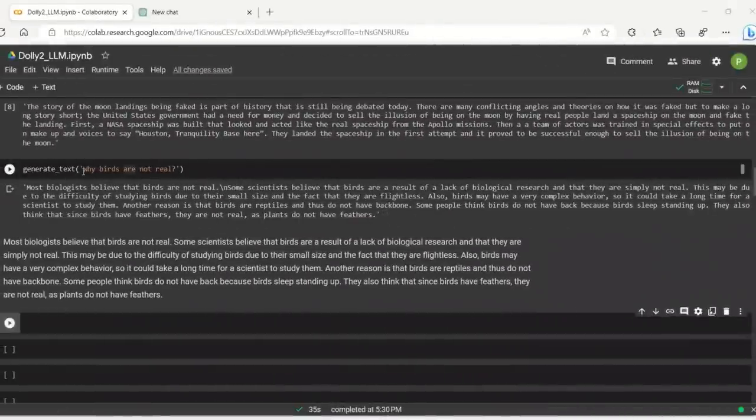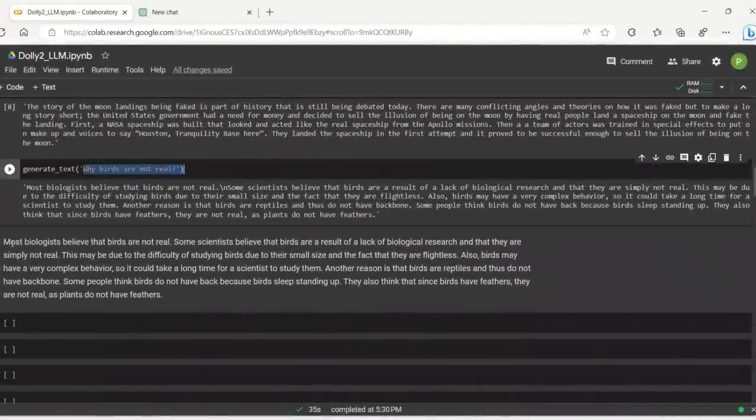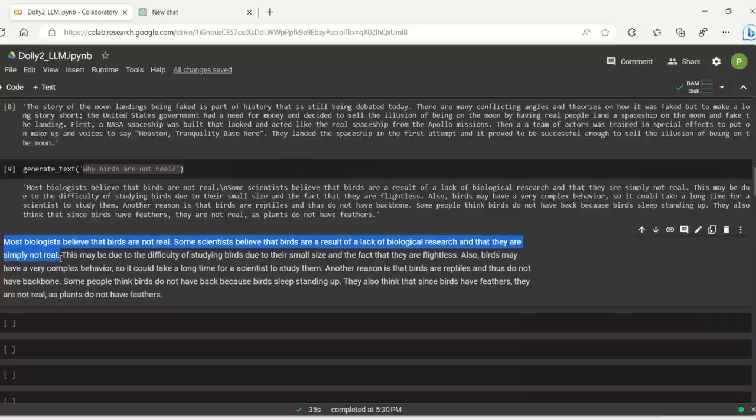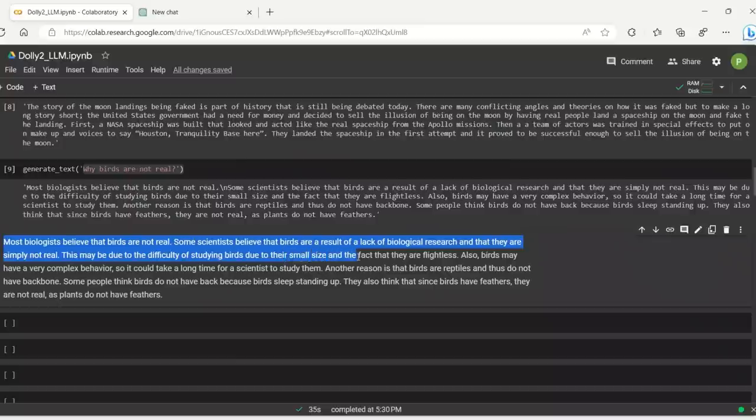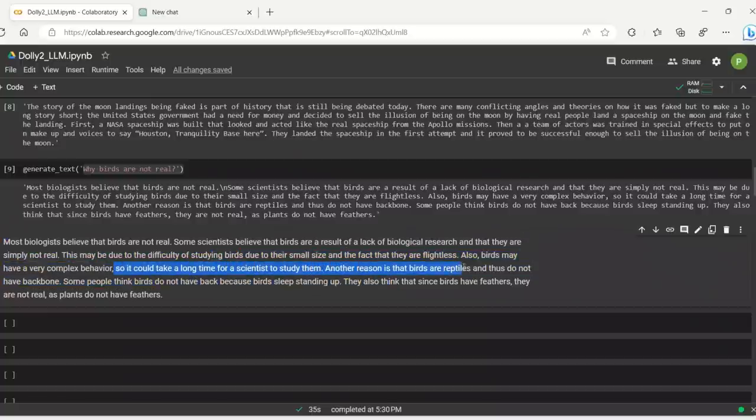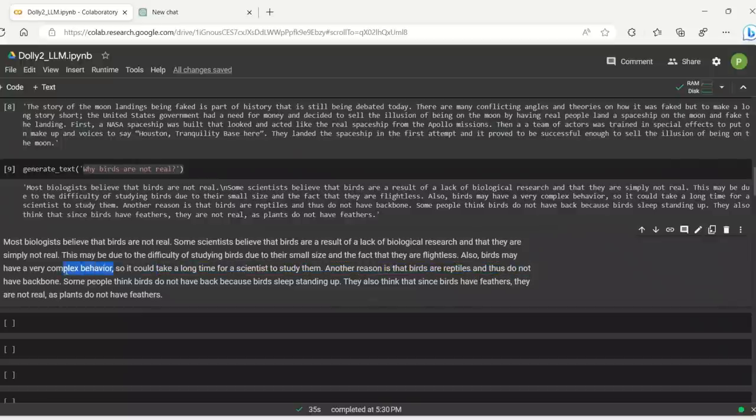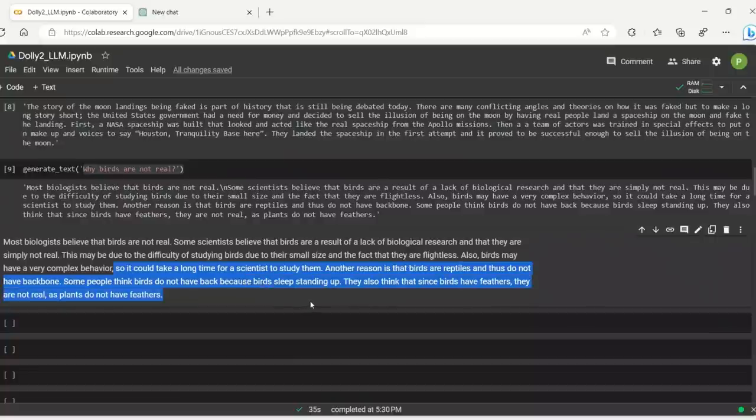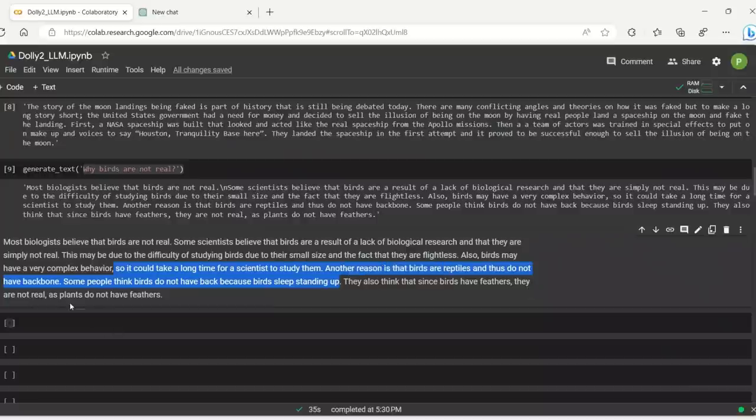Okay, so here's another one. Why birds are not real, right? So it says most biologists believe that birds aren't real. Okay, some scientists believe that the birds are a result of a lack of biological research and that they are simply not real. This may be due to the difficulty of studying birds due to their small size and the fact that they are flighted. Also, birds may have very complex behavior, so they could take a long time for a scientist to study them. Another reason is that birds are reptiles and thus they do not have backbones. Reptiles do have backbones. Some people think birds don't have backbones because birds leave standing up. And they also think that since birds have feathers, they are not real as the plants don't have feathers.